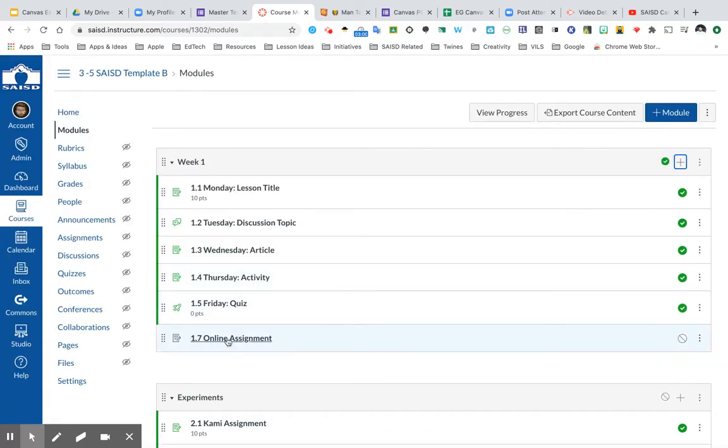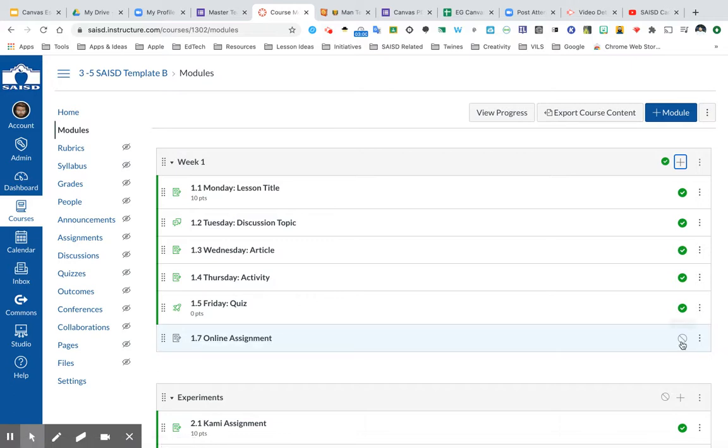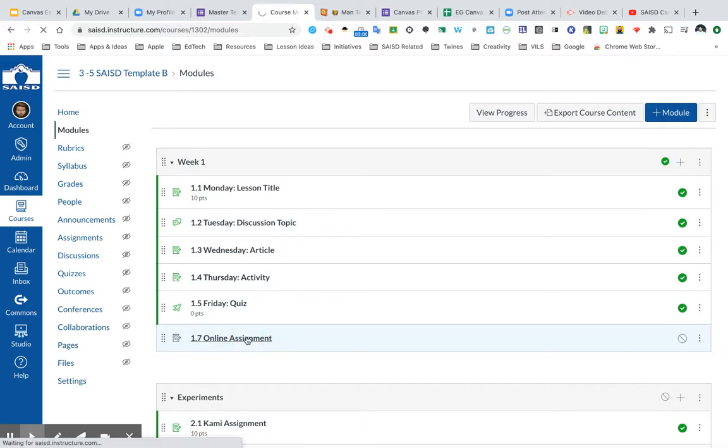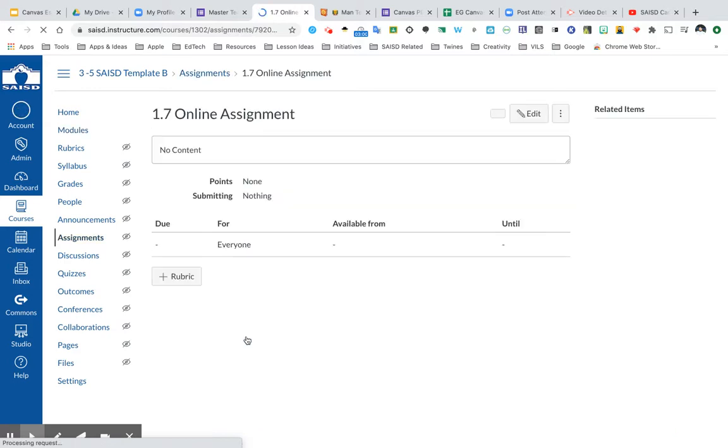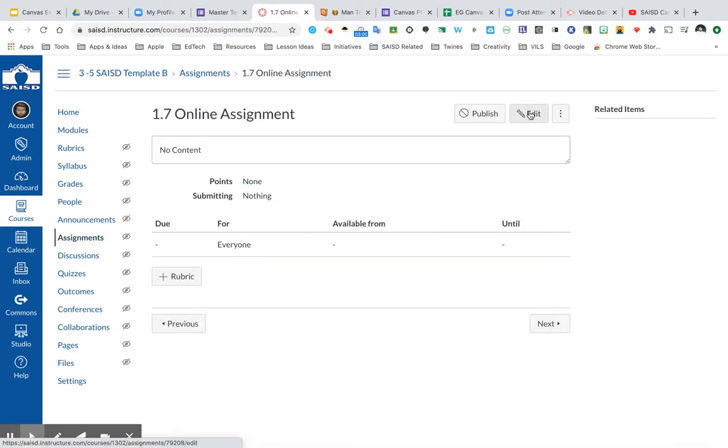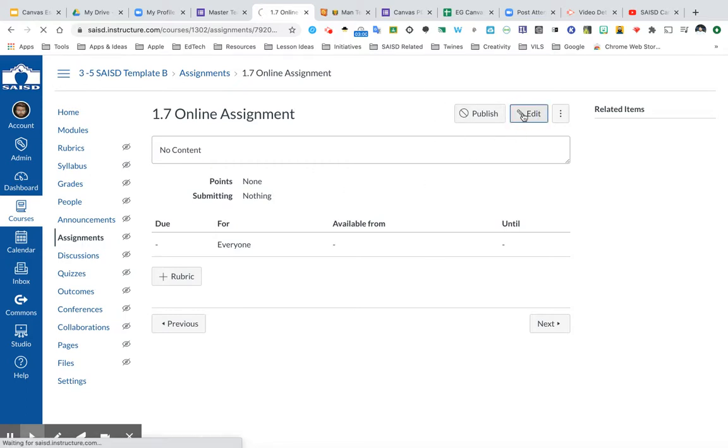Now I have my assignment listed into the module, which is unpublished. I'm going to click on the assignment to edit it, and at the end, save and publish it so my students can see it. Click Edit to be able to change any of the settings for this assignment.